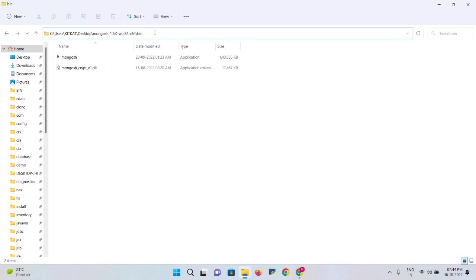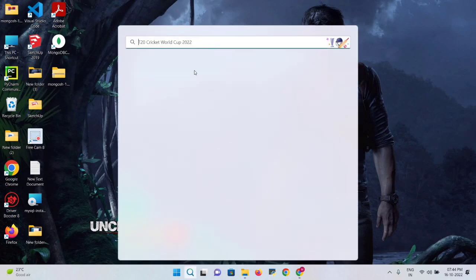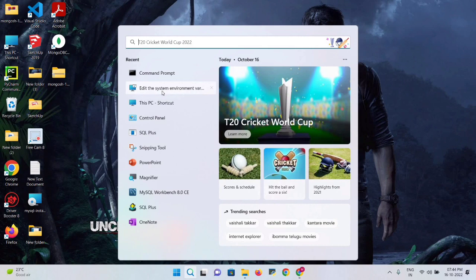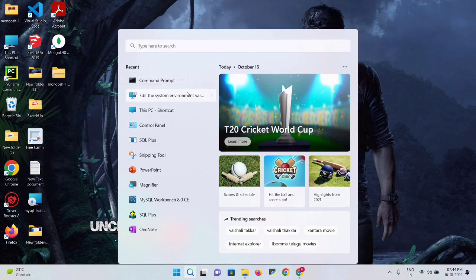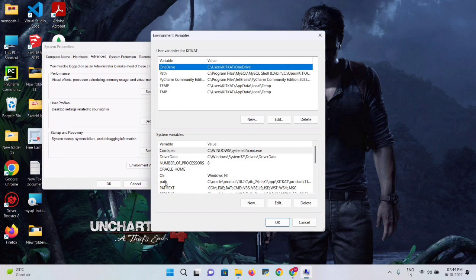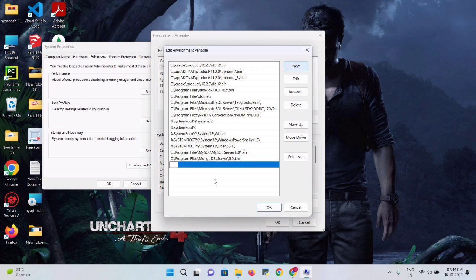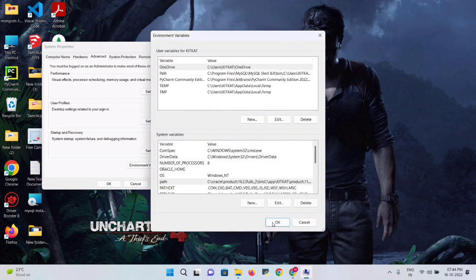Copy the path of that bin folder. Now open Environment Variables — search for it in the system settings. Click Environment Variables, then double-click on Path under System Variables. Create a new entry, paste the copied bin path in, and click OK.